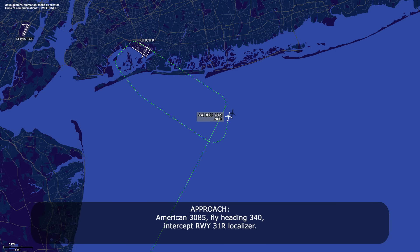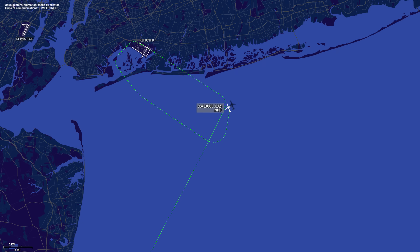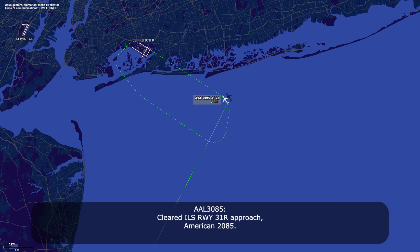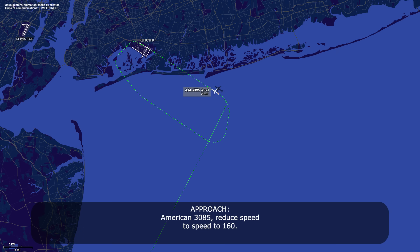American 385, fly heading 340 to intercept the runway 31 Right localizer. 340 heading to intercept the 31 Right localizer, American 385. American 385, 8 miles from Zulab, maintain 2,000 until established, cleared ILS runway 31 Right approach. Cleared ILS runway 31 Right approach, American 385. American 385, reduce speed to 160. 160 knots, American 385.